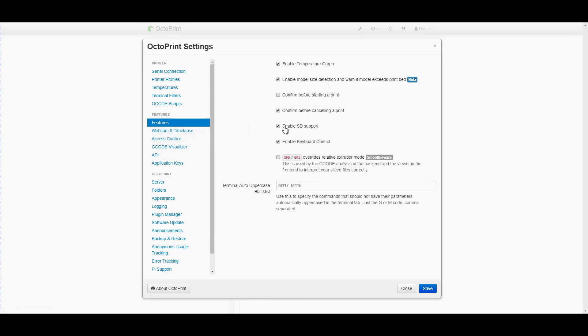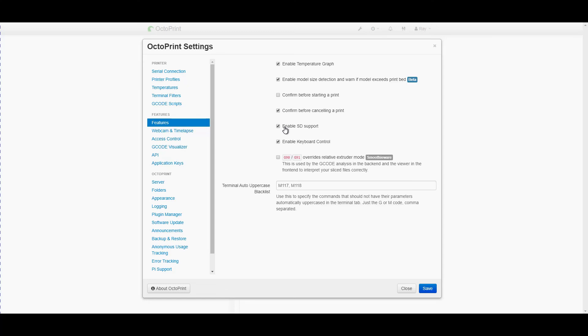Okay so these are all pretty straightforward and standard works very well. Enable support SD support allows OctoPi to see what's on the SD card that's plugged into the printer itself. For purposes of this video anything that's on the SD card plugged into the printer will be classified as the SD and anything that's on the SD card in the Raspberry Pi will be considered the hard drive or local.